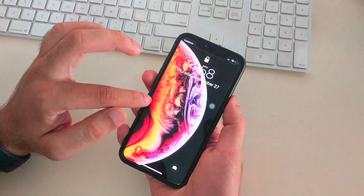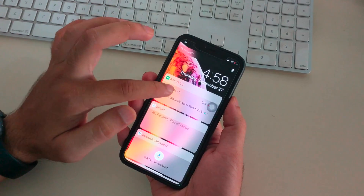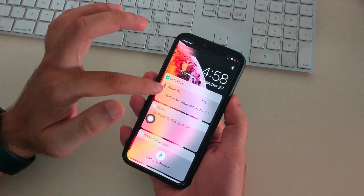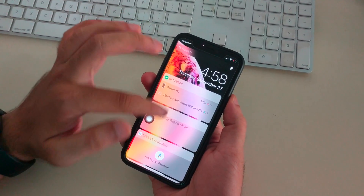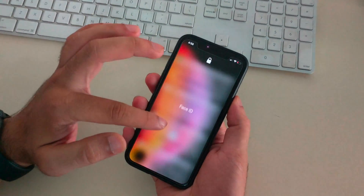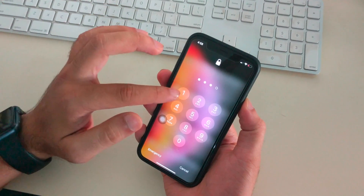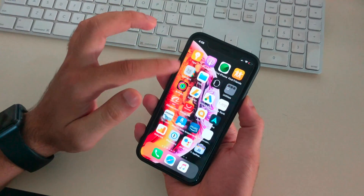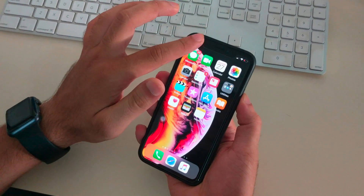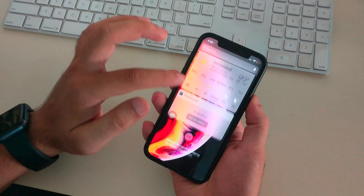You can also find the battery percentage in the widget available on the lock screen or home screen. Just swipe down from the top left corner of the screen on the notification center, then swipe left to right to get the widget screen, and you can see it on the home screen.